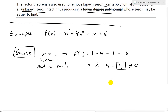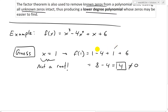Notice here: since the x cubed term gives a negative when we put in a negative value, and x gives a negative, while x squared always becomes positive, and we have a negative 4 coefficient on x squared, if we plug in a negative number the signs could work out nicely. So if we try a negative value, we might get a root.